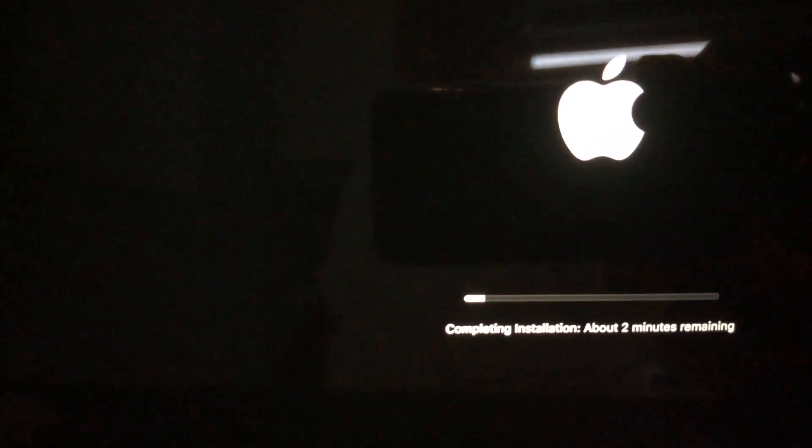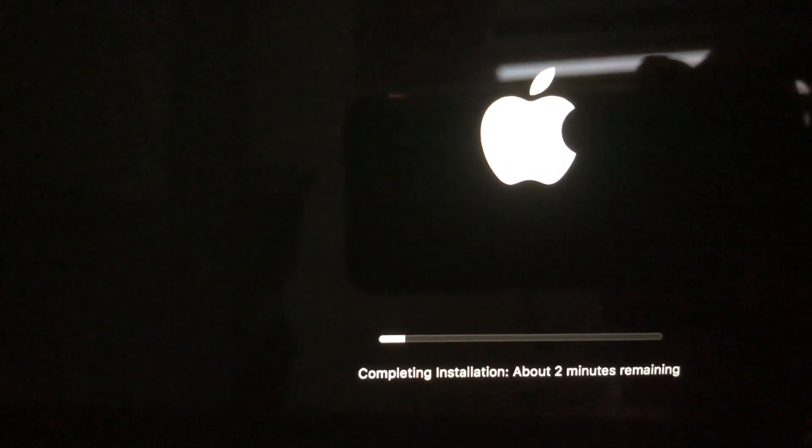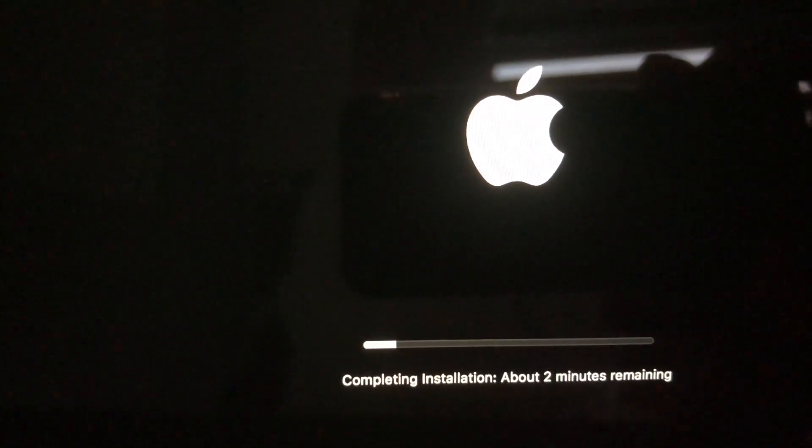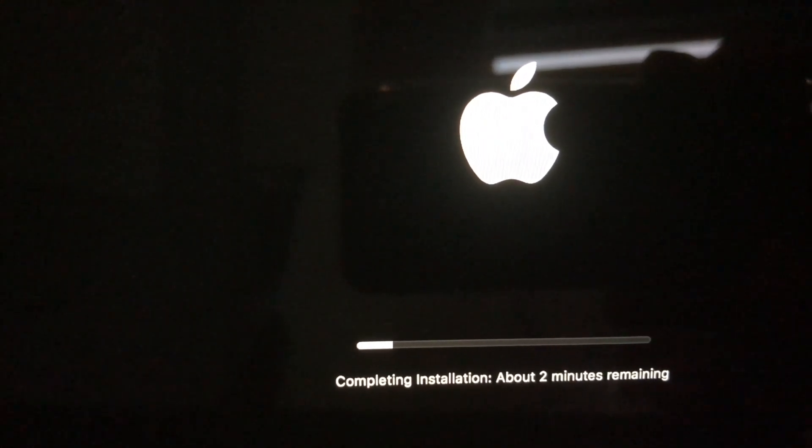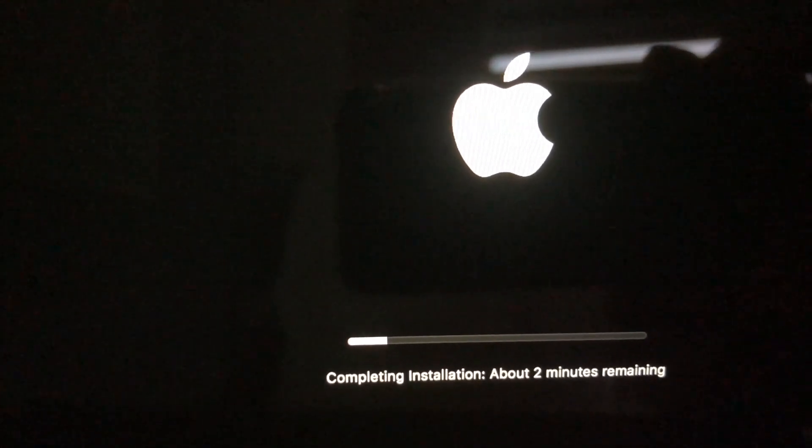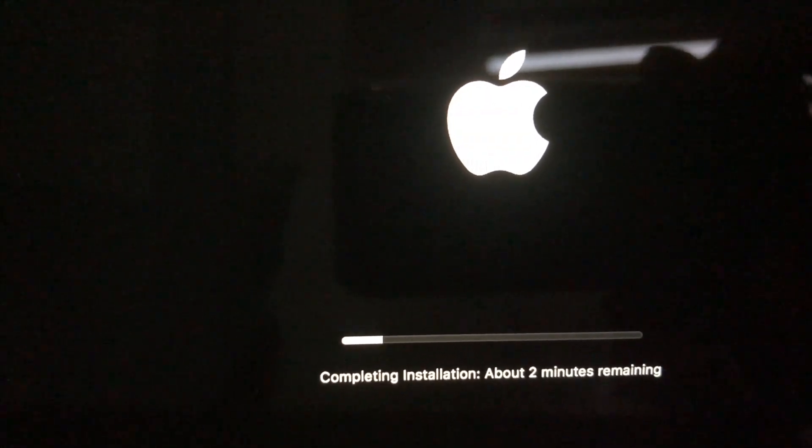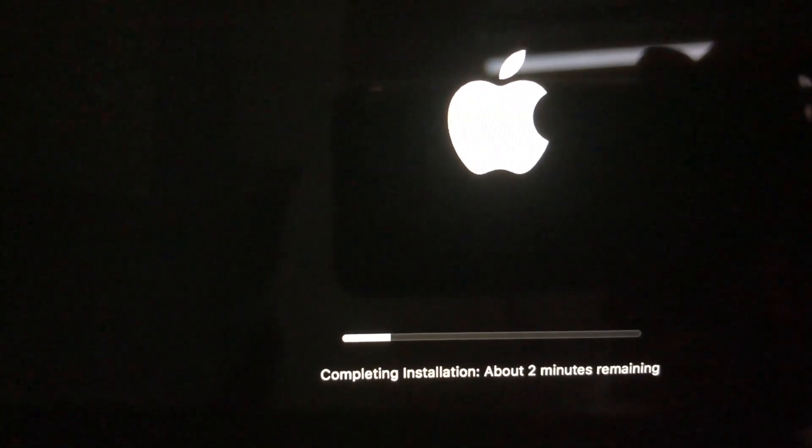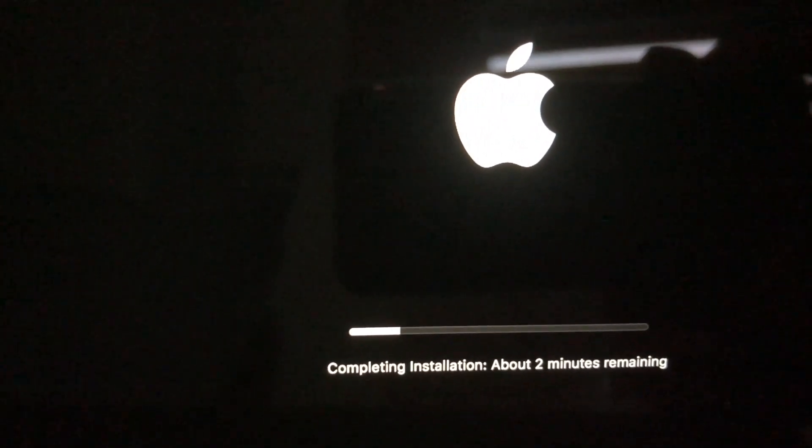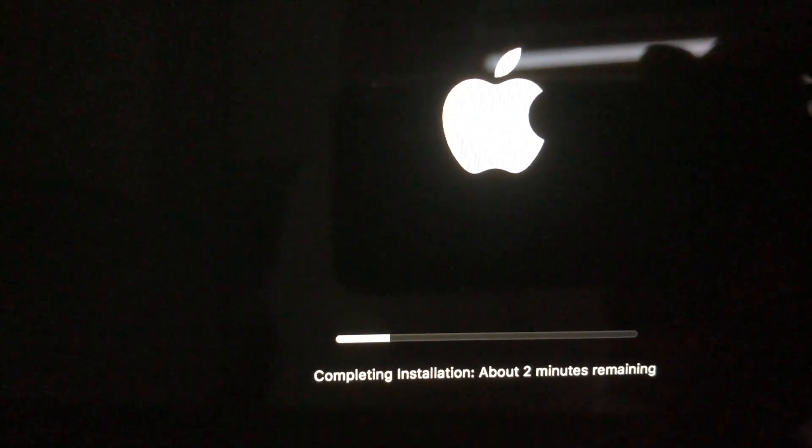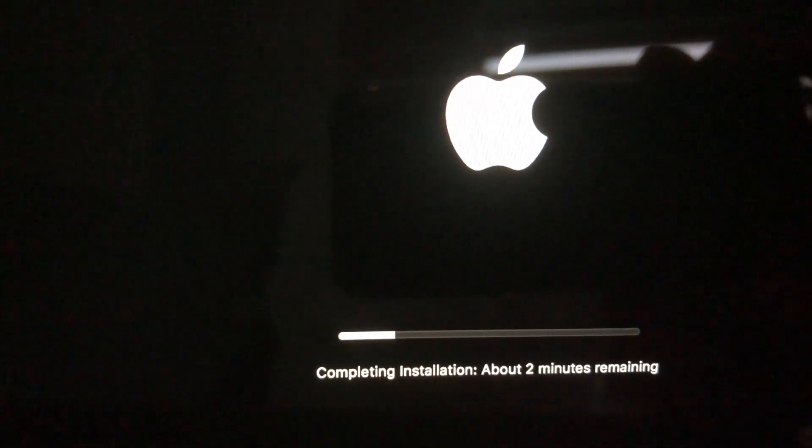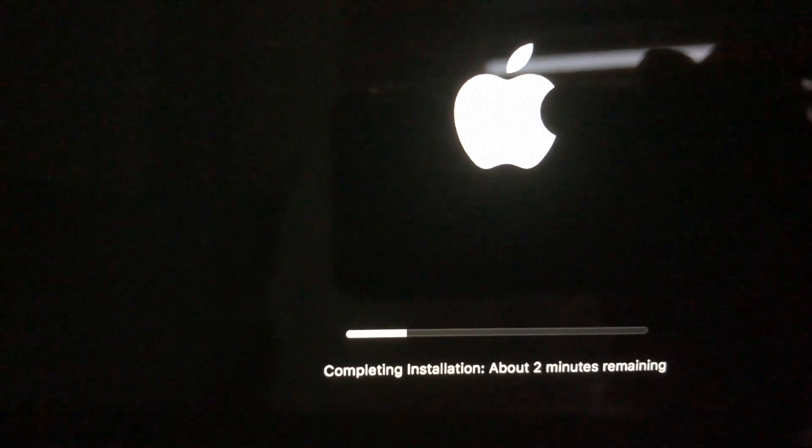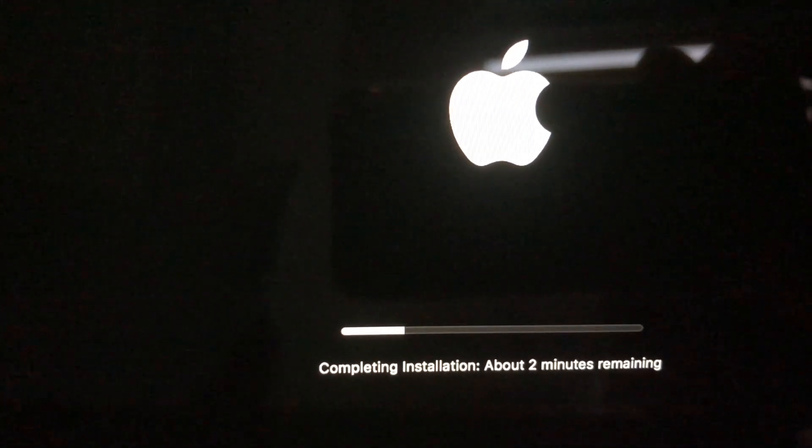Ah, look at that! Bingo! Now I'm going to stop here, because what happens after this, you get your login and you can use your computer. It works fine after this.